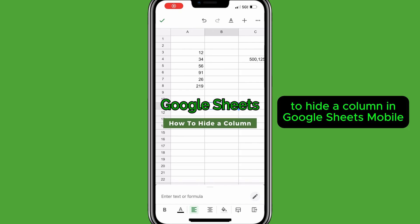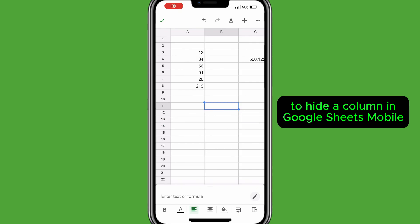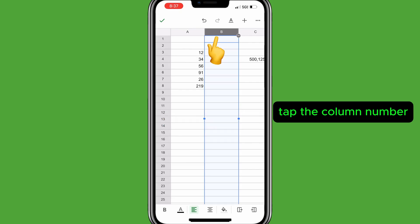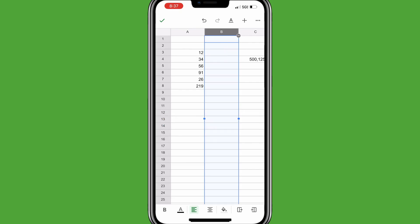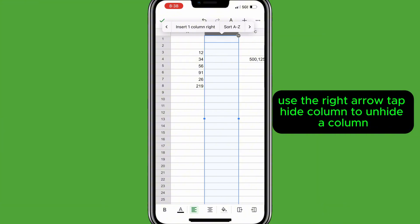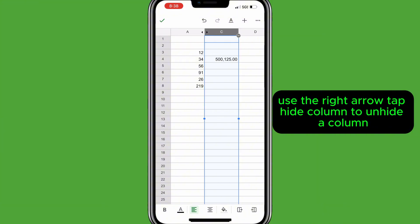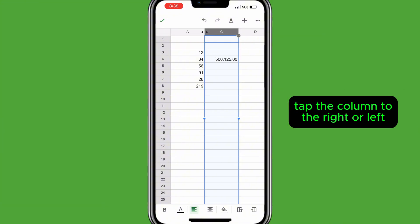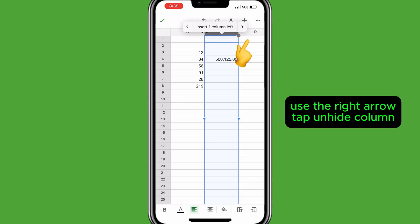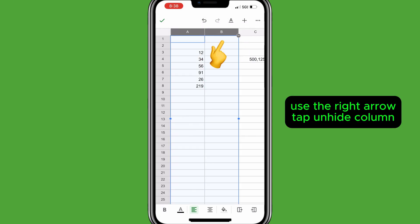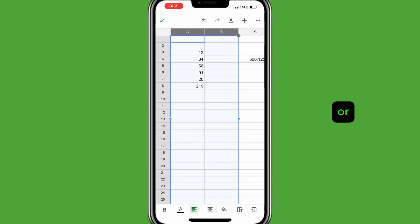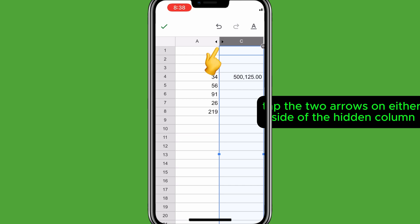To hide a column in Google Sheets Mobile, tap the column number, use the right arrow, then tap Hide column. To unhide a column, tap the column to the right or left, use the right arrow, tap Unhide column — or tap the two arrows on either side of the hidden column.